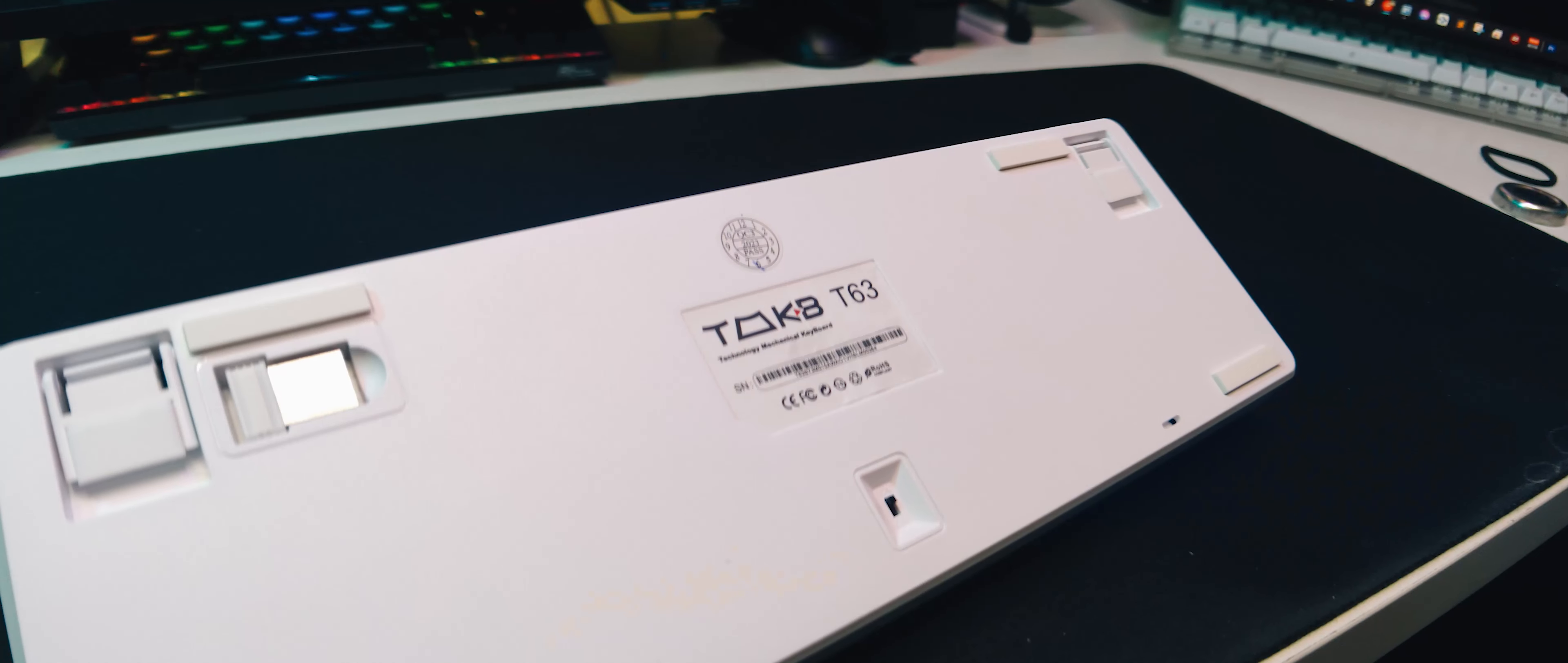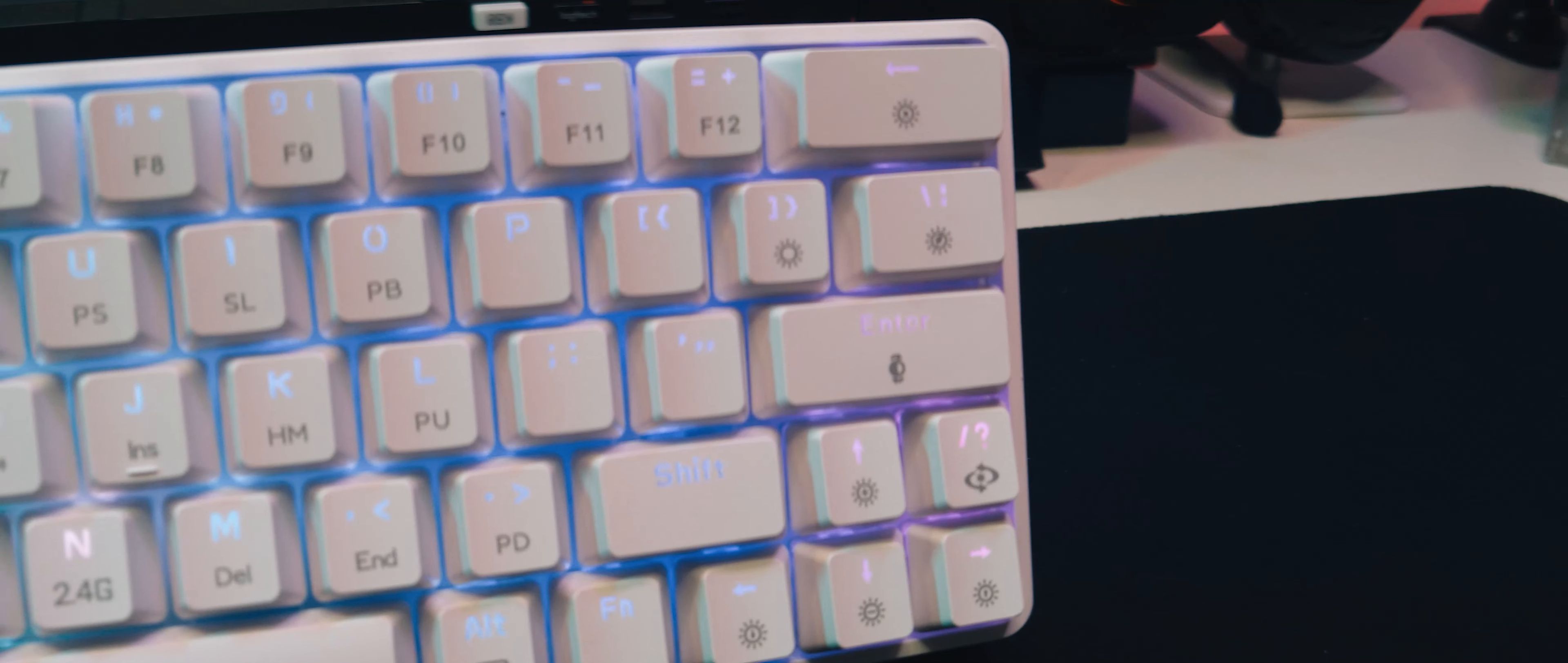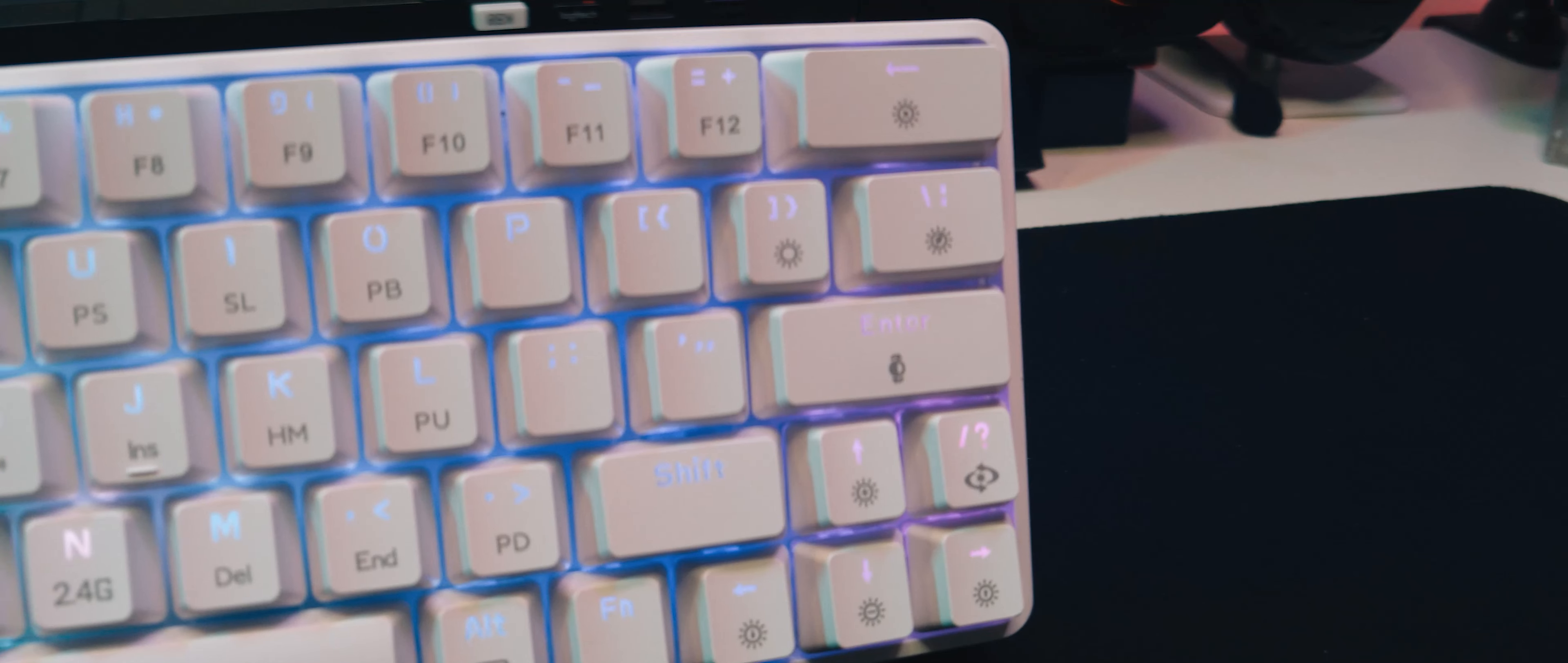So that was the TMKB T63 Wireless Mechanical Keyboard. Do you have any questions about it? Leave them down in the comments below and I will try to answer them in the full review.